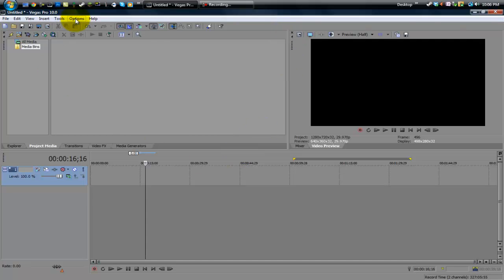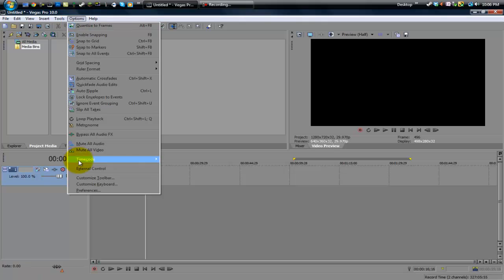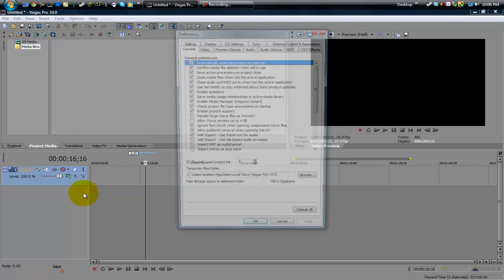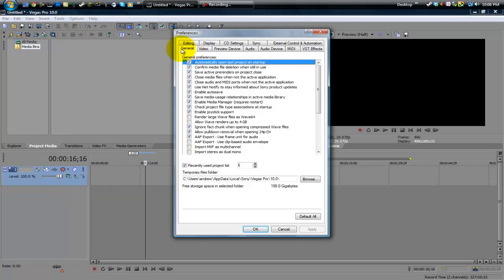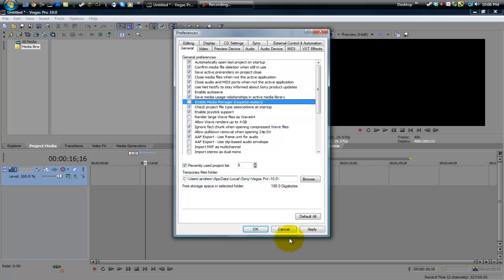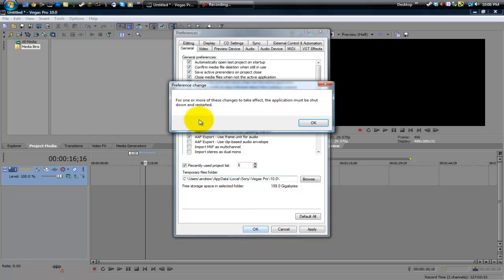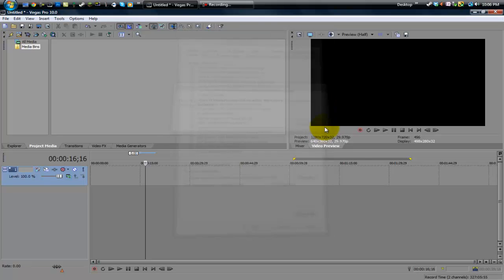There's a quick way to disable that because it uses some of the RAM needed for Sony Vegas. So what you can do is you can head on to Options, Preferences, and right in the General tab you can find Enable Media Manager right here. What you can do is you can uncheck that and then hit Apply or OK, and then for it to take effect you would have to shut down Vegas and then restart it. So I'm not going to do that yet.